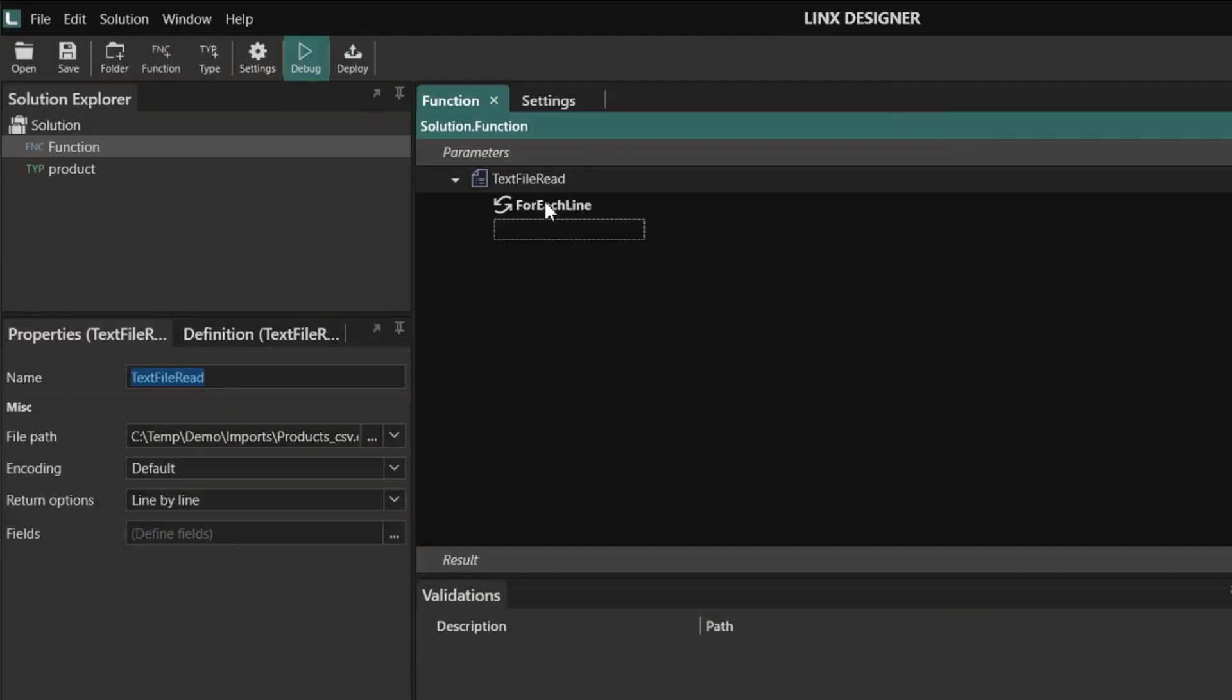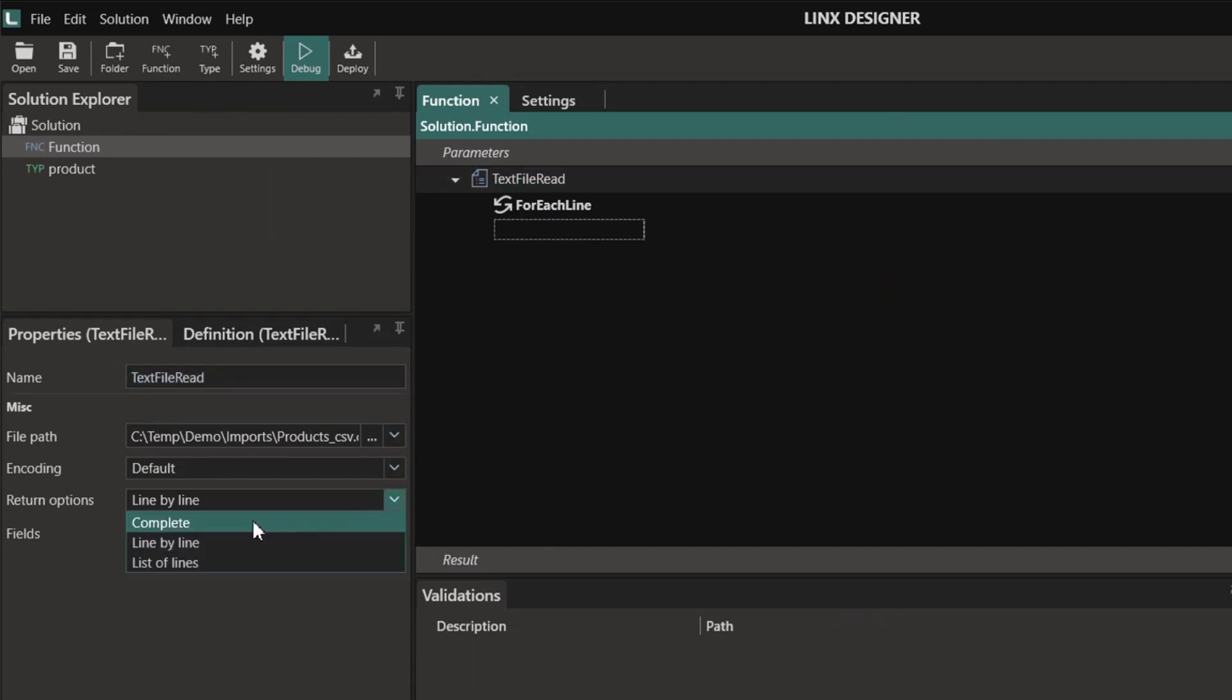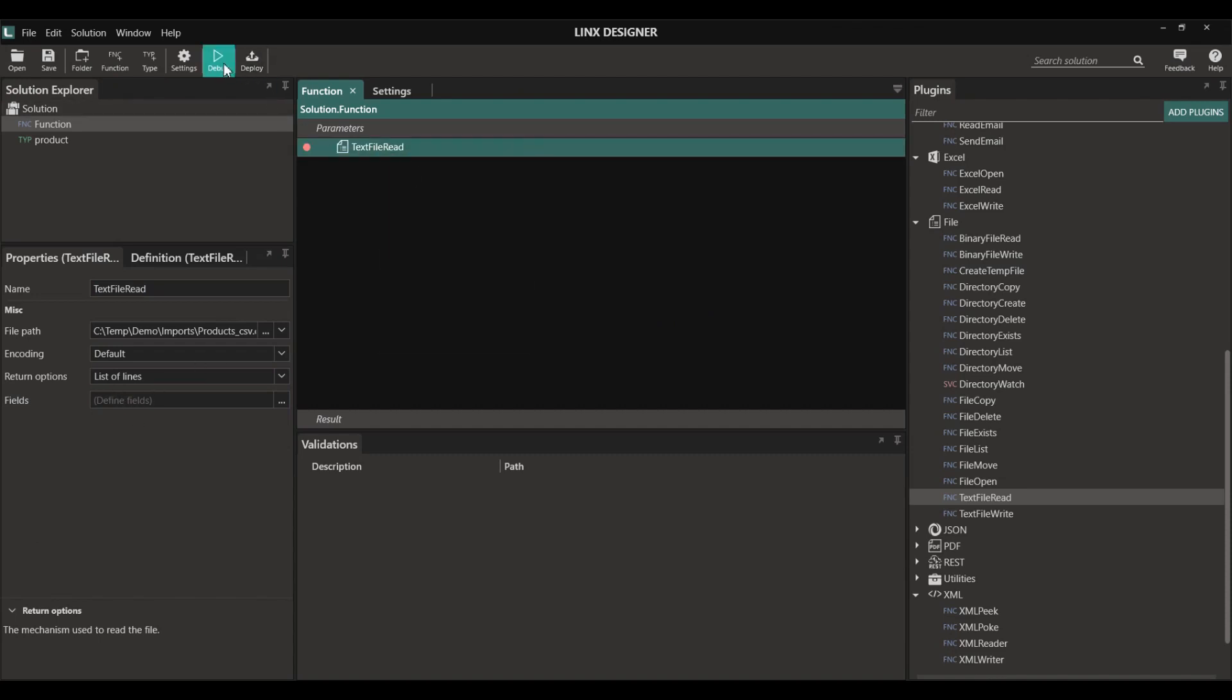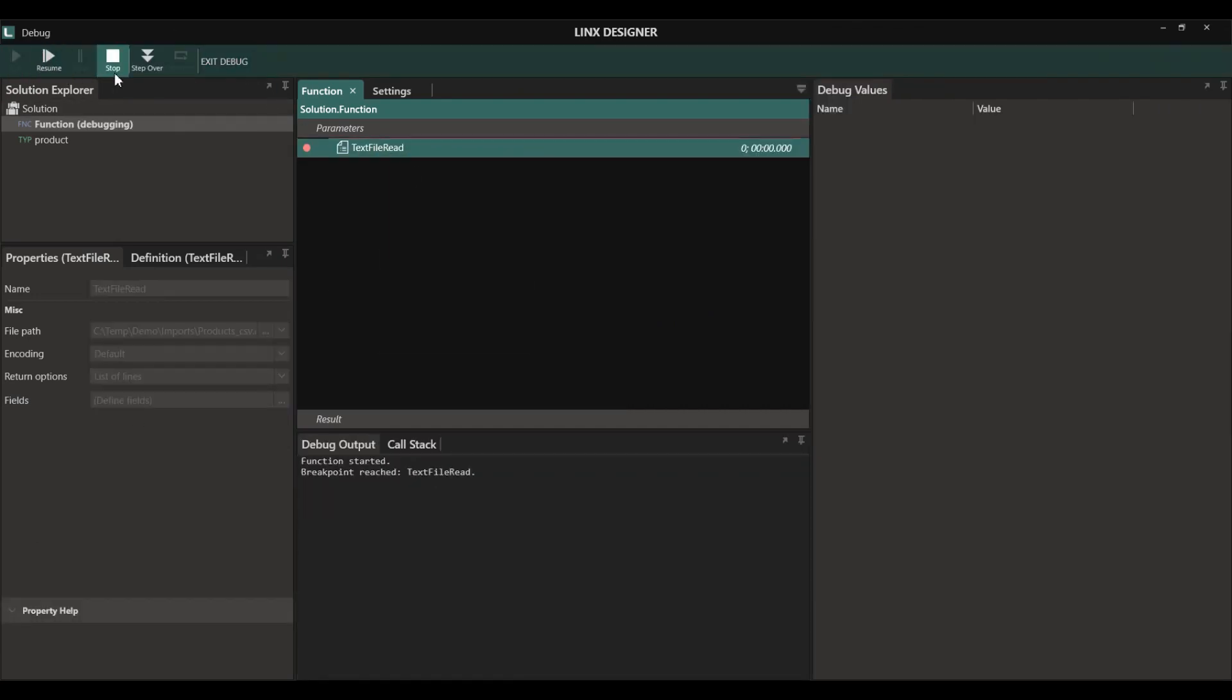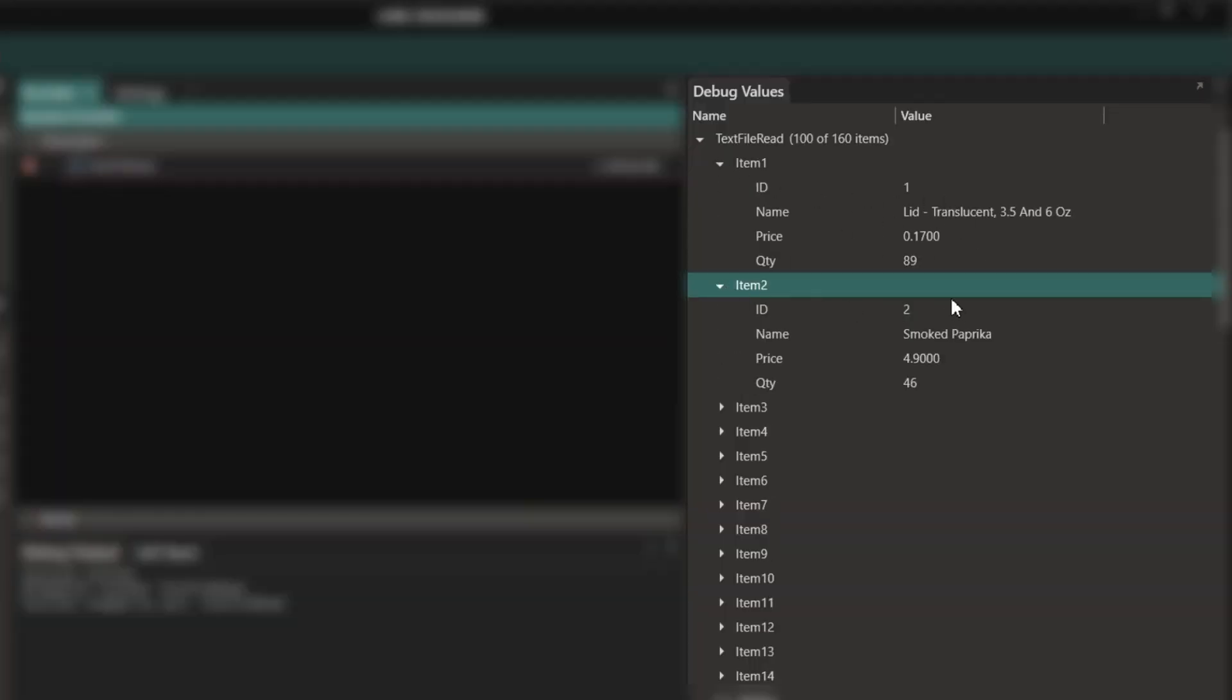When the return option is set to line by line, each line in the file will be looped through. This means that we can apply specific transformations or load that specific line item into a database. I'm going to set it to list of lines so that we can test and view the data. In debug mode, I'm able to see all of the data that is read from the file as a list.